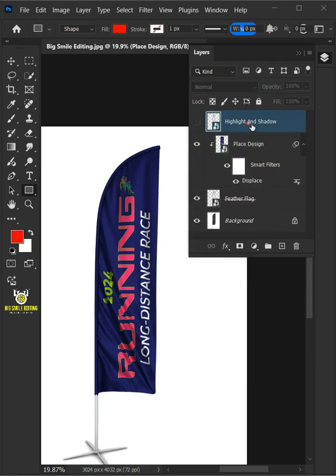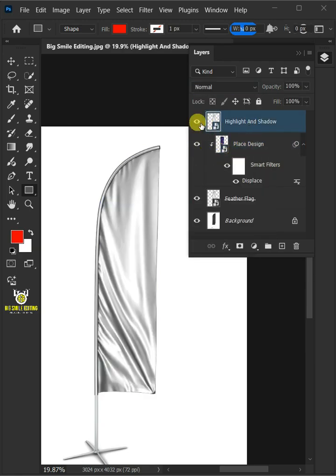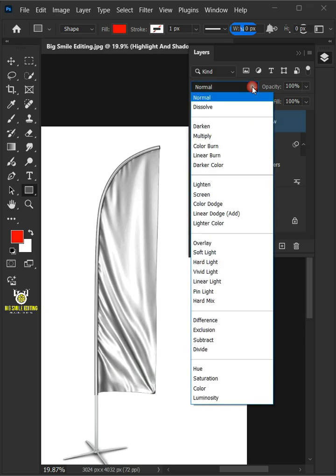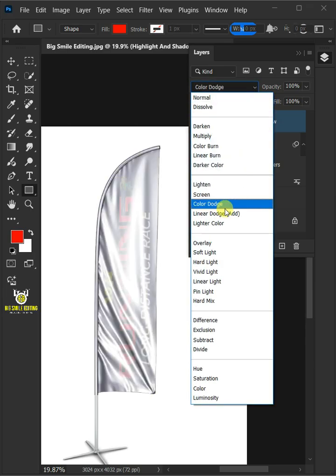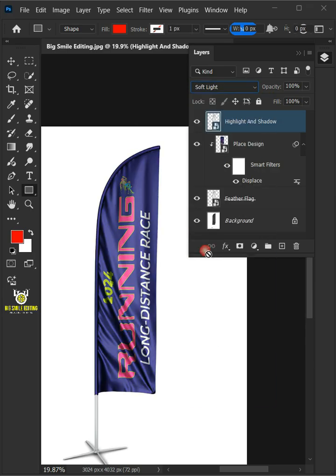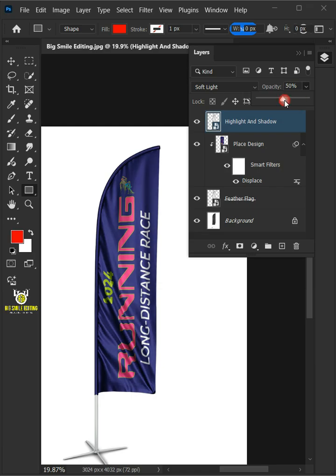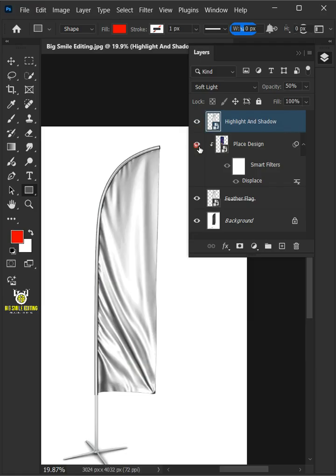Let's enable the Highlight and Shadow or this top layer. Change the Blending Mode from Normal to Soft Light. I'll decrease the Opacity all the way to 50%. And that's it for today. Thanks for watching.